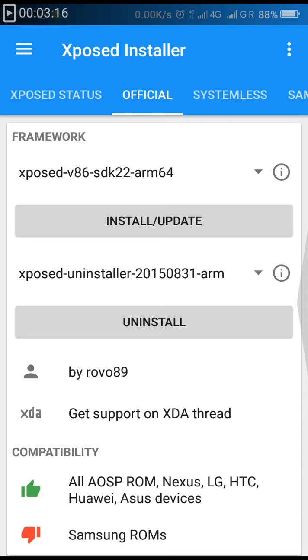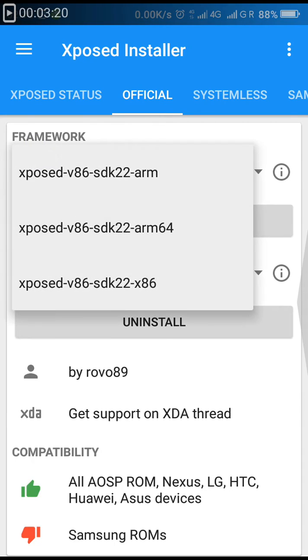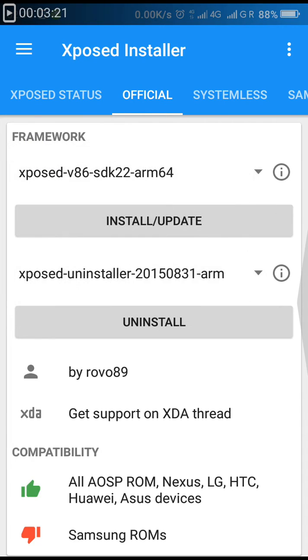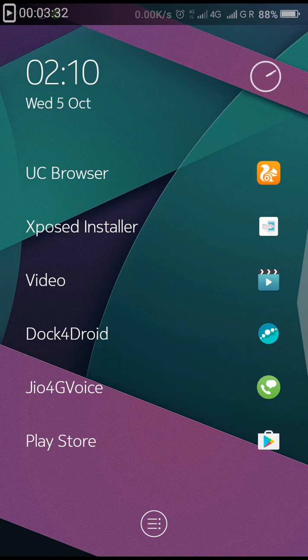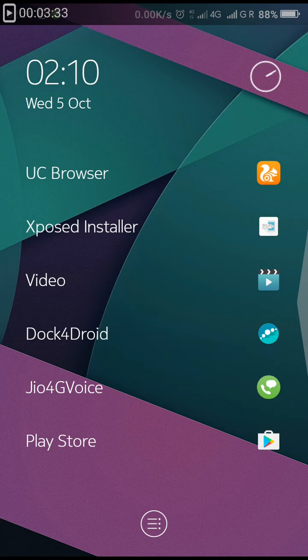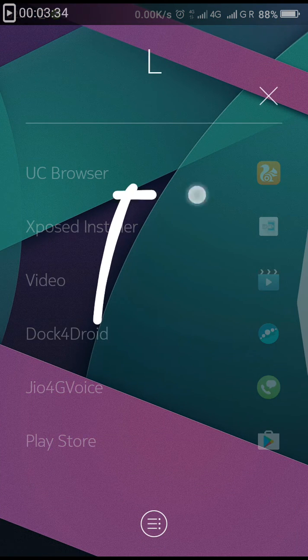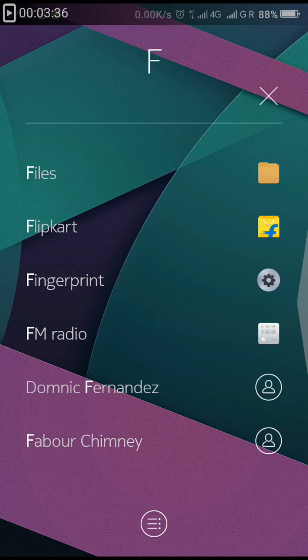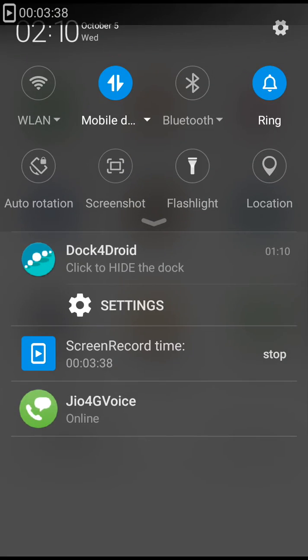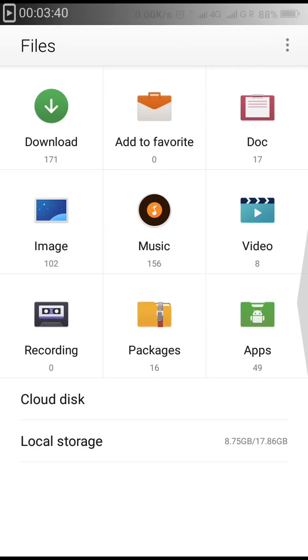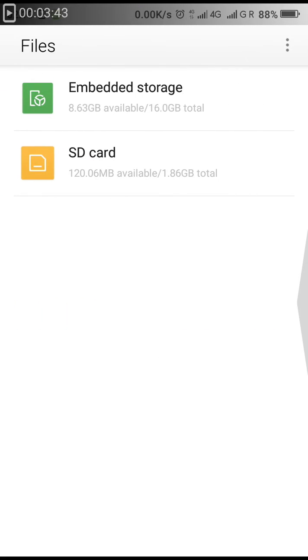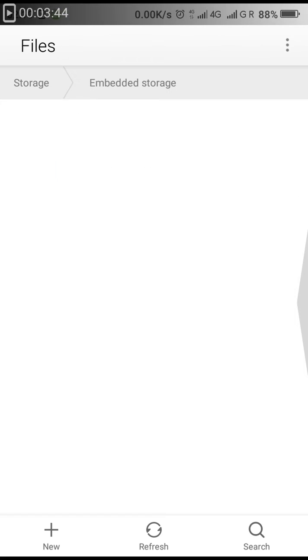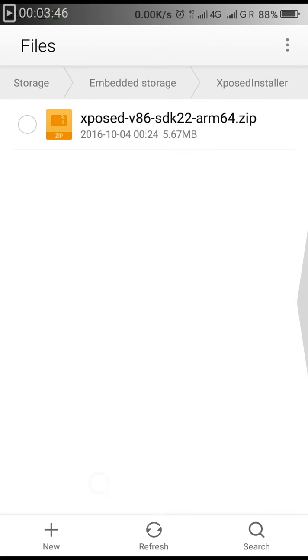In your Coolpad Note 3 Lite it would work properly. After selecting the second option, which is Xposed version 86 SDK 22 ARM64, click on install or update option. On the taskbar here, you'll be displayed with a status of that zip file being downloaded.